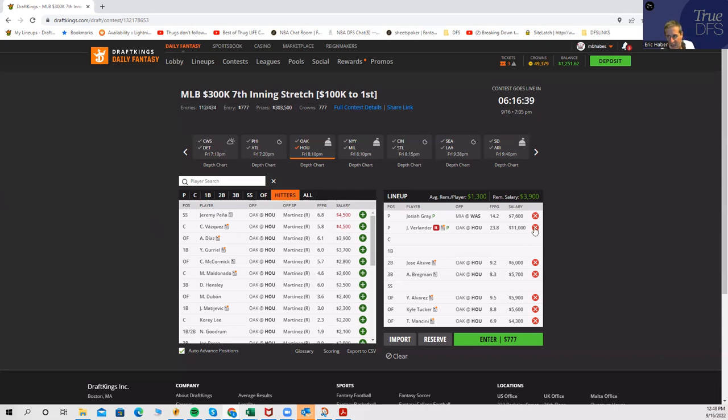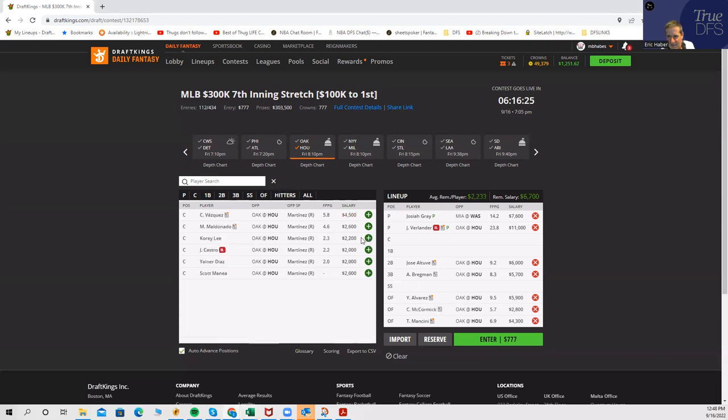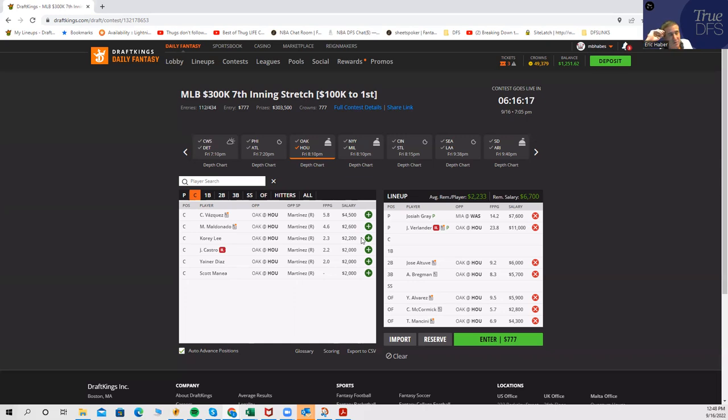You have Altuve who is 6K, Alvarez who's $5,900, Bregman who is $5,700, Tucker who's $5,600, then Mancini who is $4,300. It's very difficult to play these Houston guys. You can't play them with Verlander. Maybe replace something like Chaz McCormick at $2,800 with one of these guys. I think if you're going to play the Houstons, that's when you have those builds where you have the double paydowns.